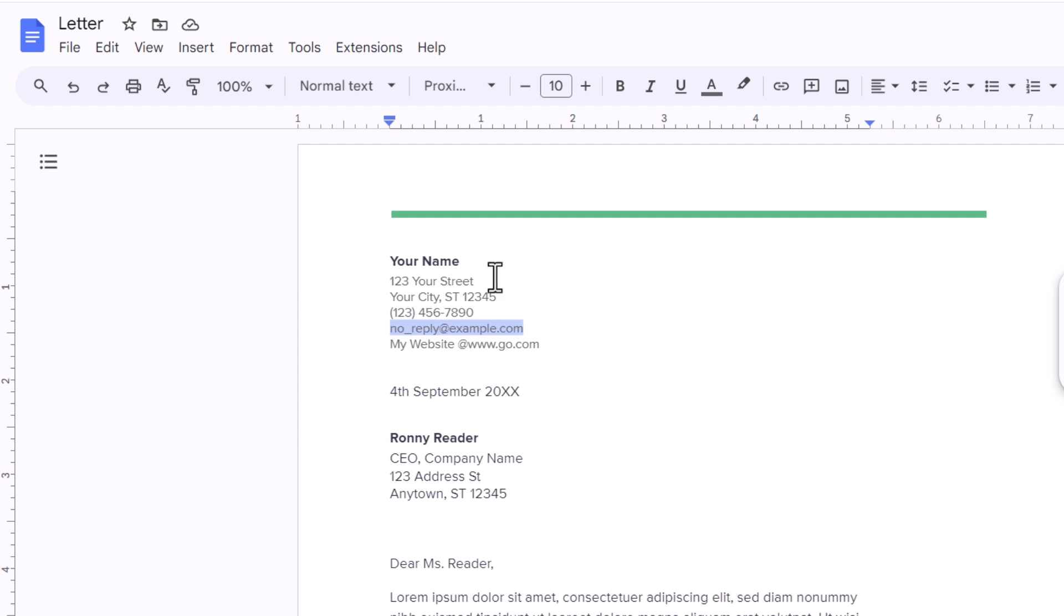Next thing you want to do is go up to the top, up to the little chain icon. If you put your mouse cursor over it, it says insert link.